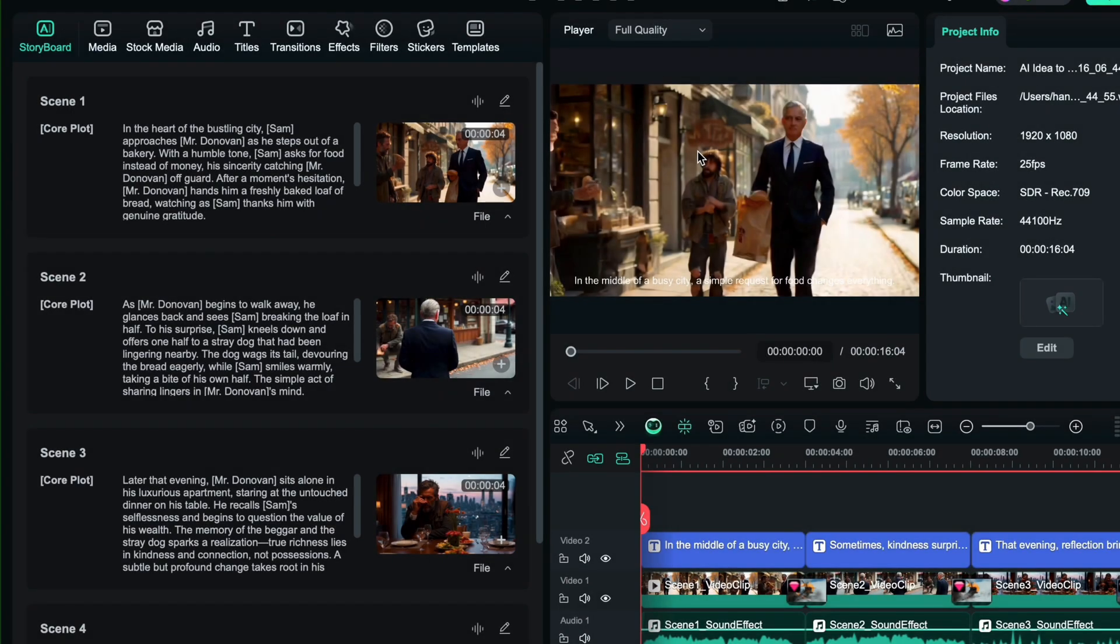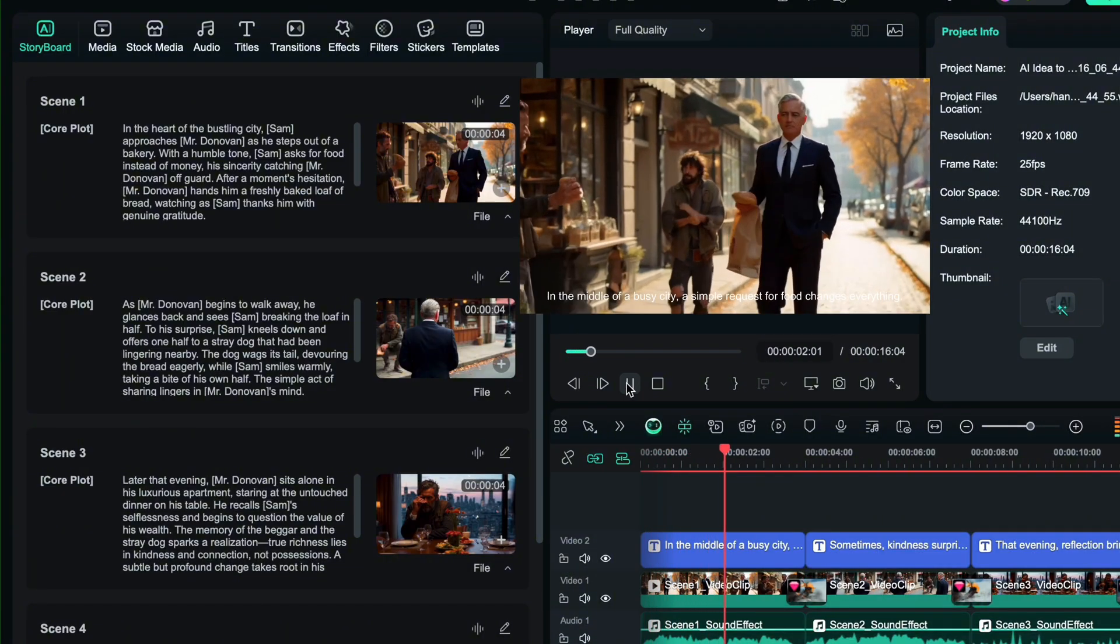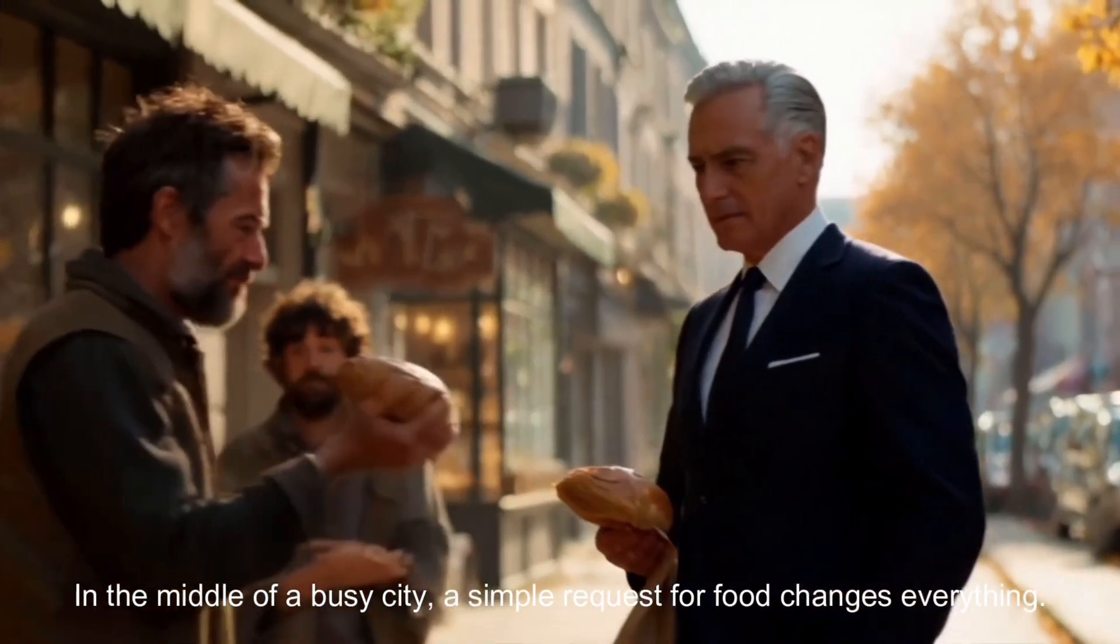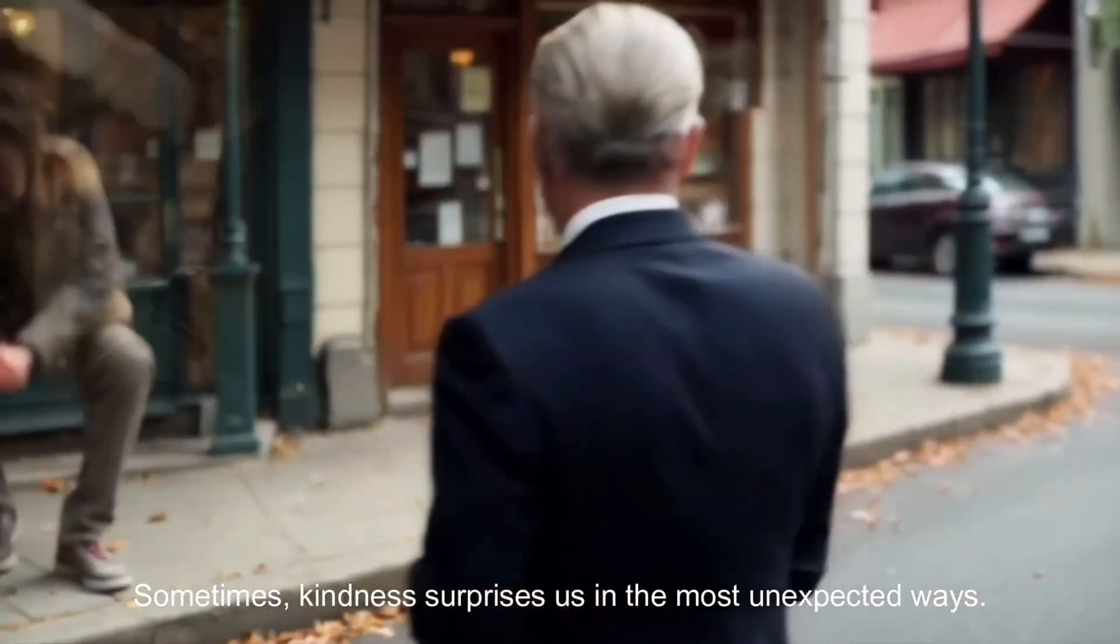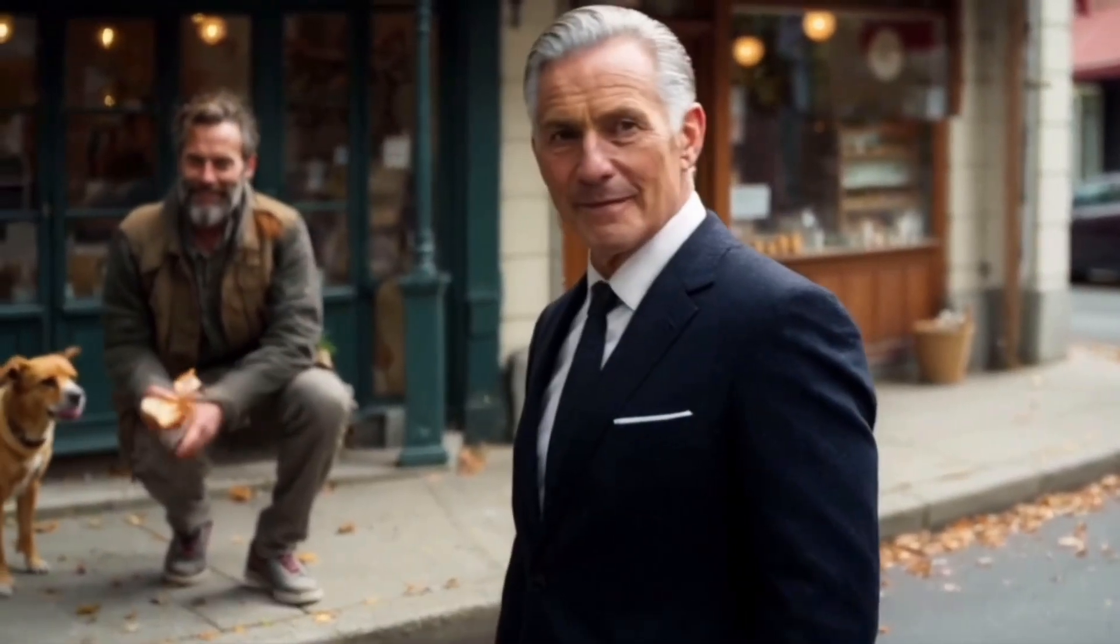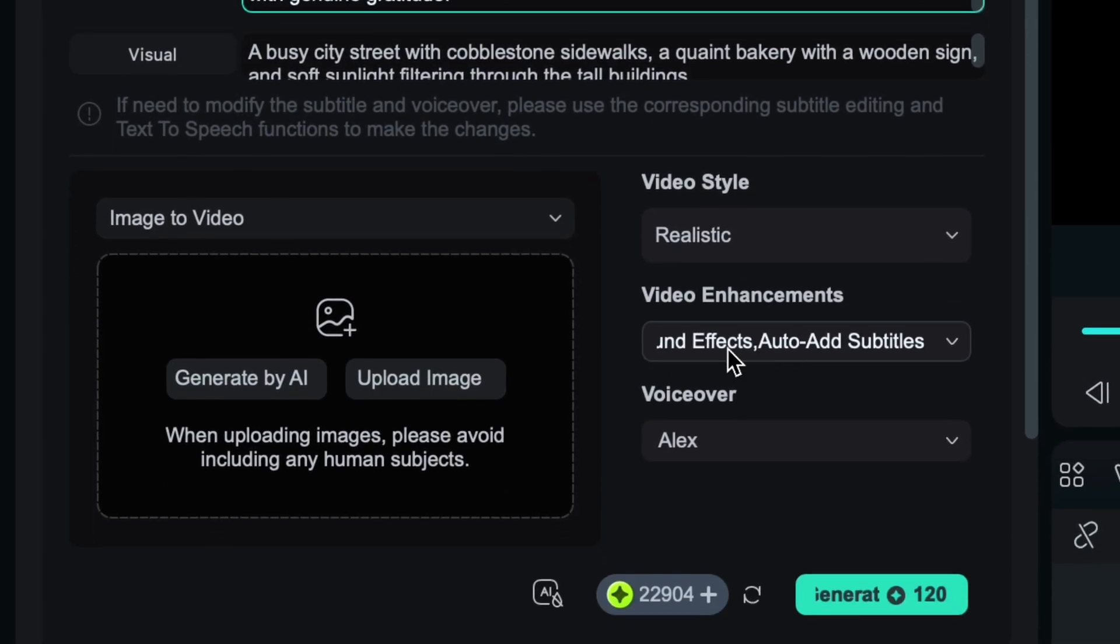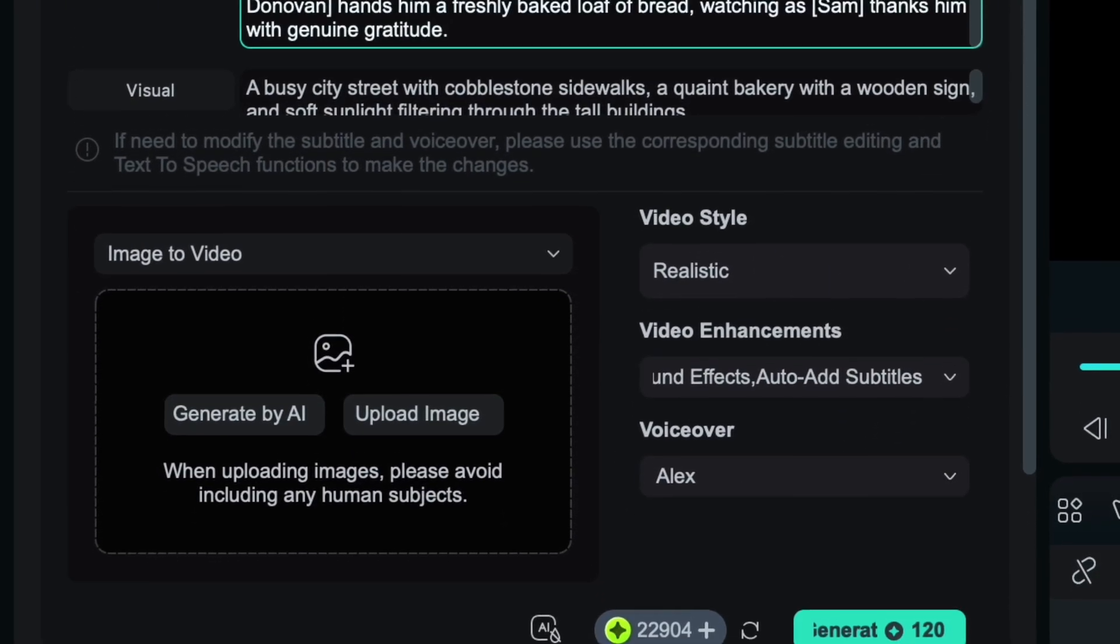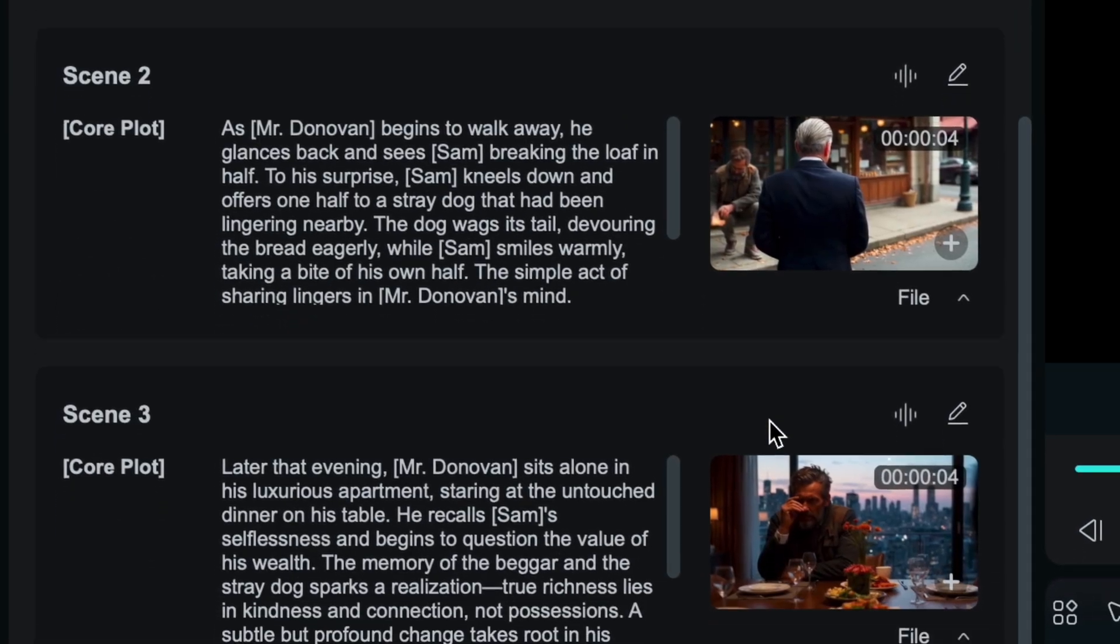We have the video. On the timeline you will have full access to change or customize anything. Let's check the preview first. In the middle of a busy city a simple request for food changes everything. Sometimes kindness surprises us in the most unexpected ways. That looks great. You can even change the entire plot, video style, settings or voiceover. And once you are satisfied simply download the video to your device.